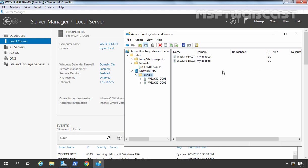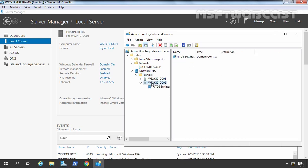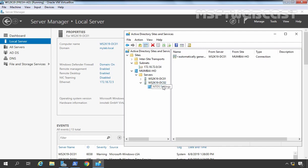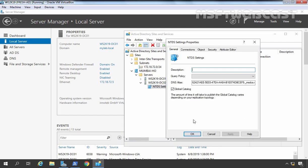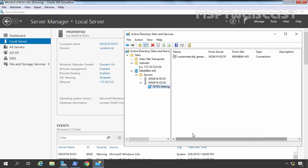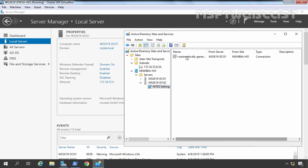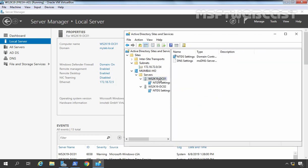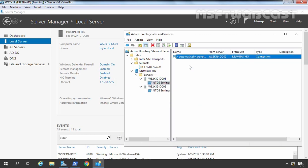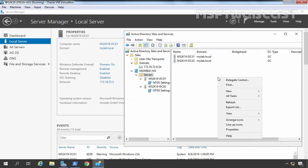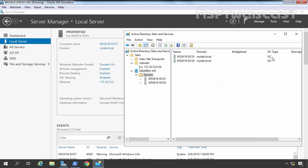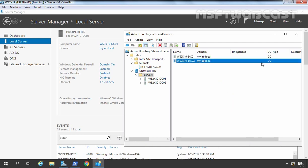Our first task is to remove DC02 as a global catalog server. In Active Directory Sites and Services, click on DC02, then click on NTDS Settings, right-click and go to Properties. Clear the Global Catalog checkbox so DC02 will no longer act as a global catalog server, then click Apply and OK. Let's check replication to ensure this information replicates to all domain controllers. Since both controllers are in the same site, replication will be very quick. After refreshing, we can confirm DC01 is still a global catalog server and DC02 is not.